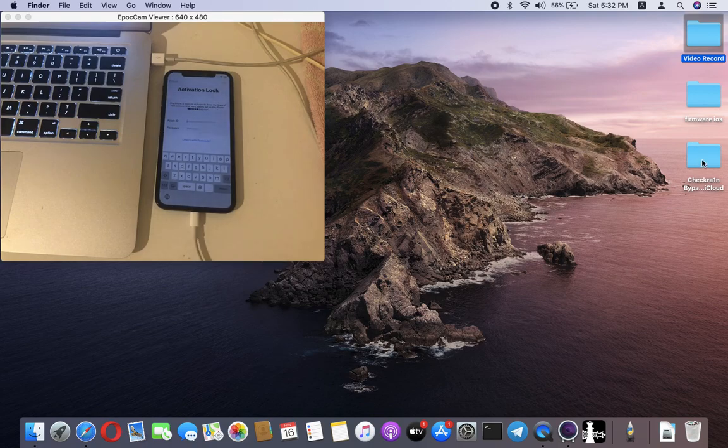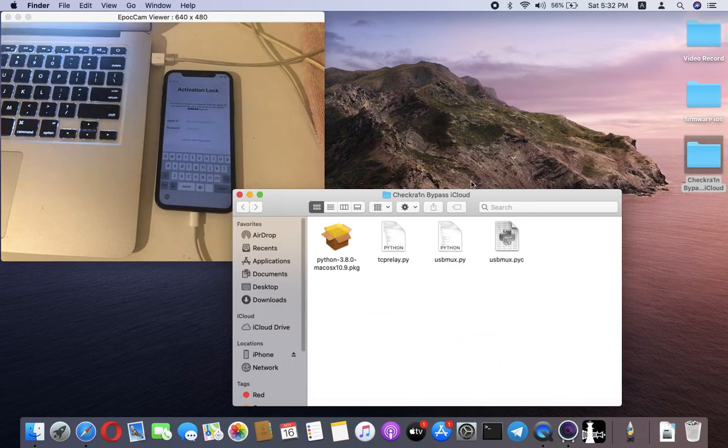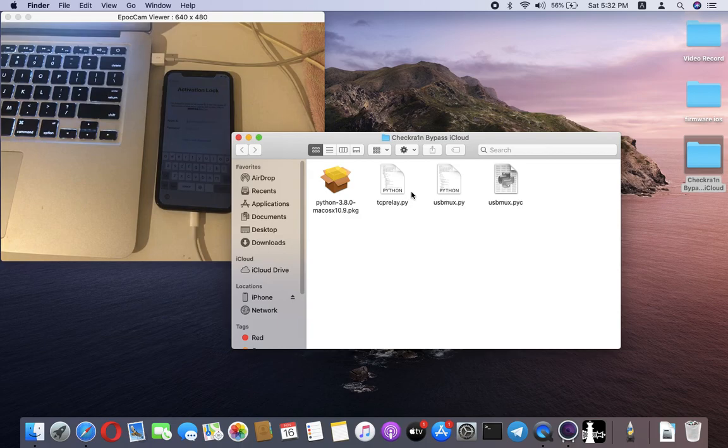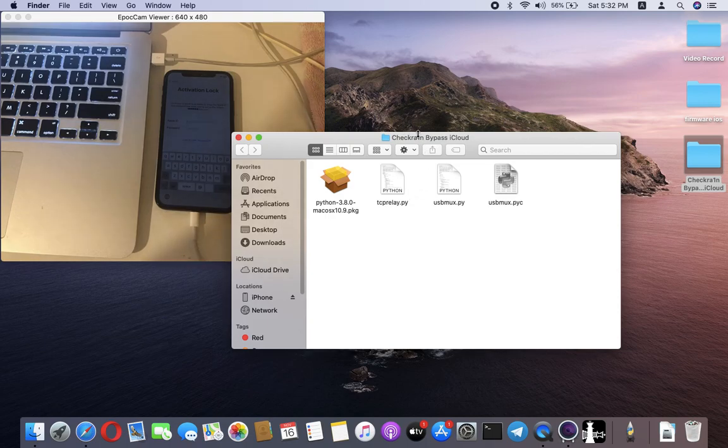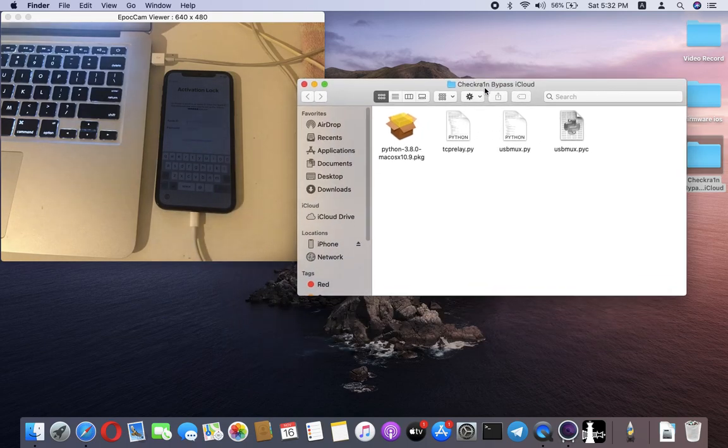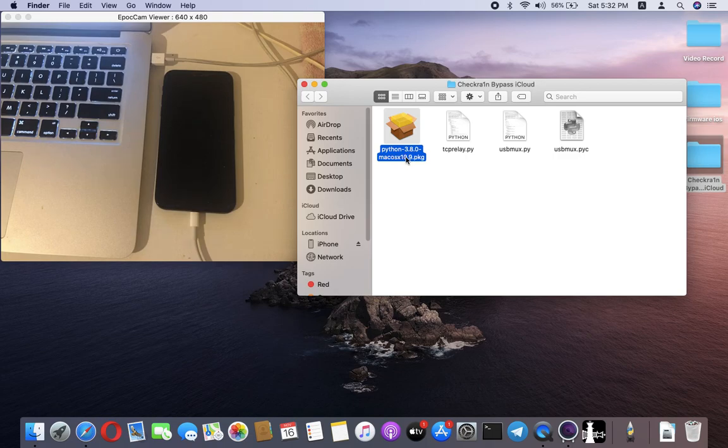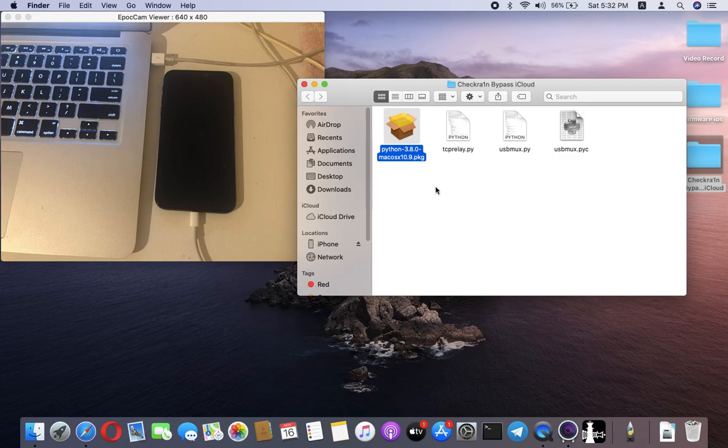The next step is to bypass this iCloud account on the iPhone. I'll close checkra1n. I don't need to use it anymore. I have a bypass file in a folder with Python Launcher and many scripts. I will upload this file in my description. You'll get a link to download it.